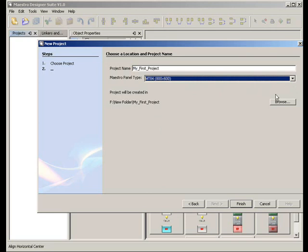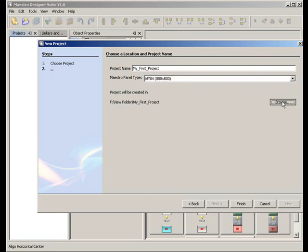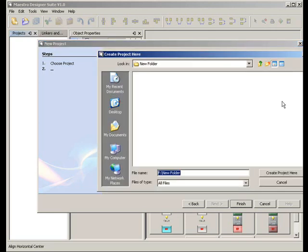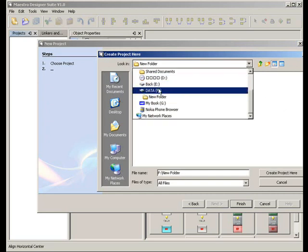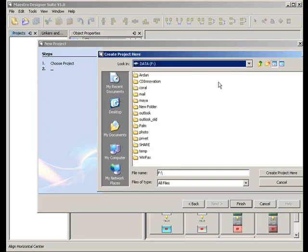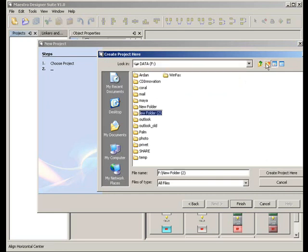Now click on Browse and choose where to save your project. Let's create a new folder for our Maestro projects.